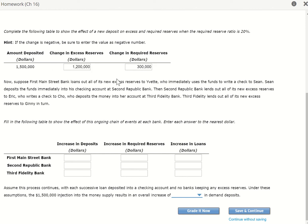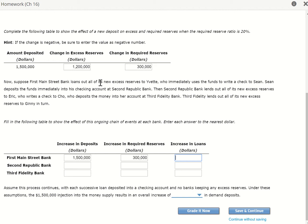We're lending out to Biddy, who immediately uses the funds to write a check to Sean. Sean deposits the funds immediately into his checking account at Second Republic Bank. Then Second Republic Bank lends all its new excess reserves to Eric, who wrote a check to Joe, who deposited the money into her account at Third Fidelity Bank. Third Fidelity Bank lent all its new excess reserves to Jeannie. So first, the process is: we put in $1.5 million of deposit, the change in required reserve was $300,000, and then we lend out the excess reserve of $1.2 million.